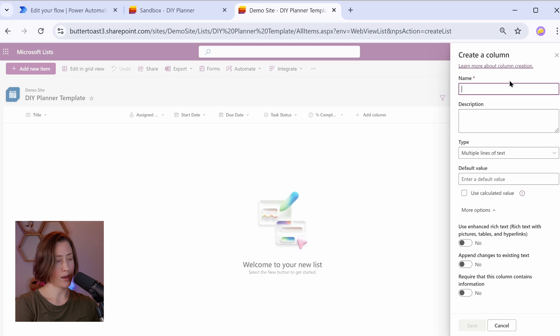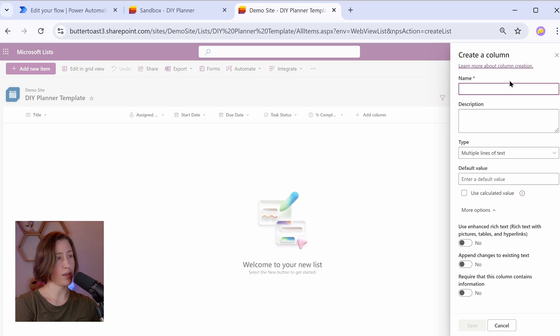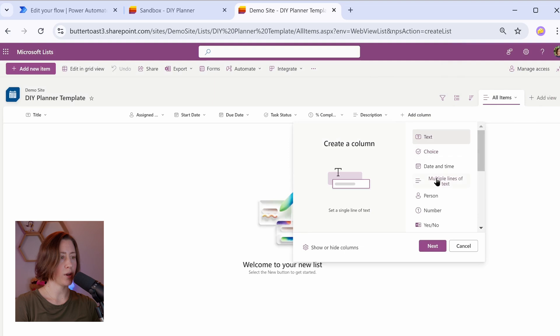I want to point out here that Power BI, when it pulls rich text data, it pulls it with HTML, and it's really hard to strip out the HTML. So if you're planning on showing the description in Power BI, I would leave it as plain text.